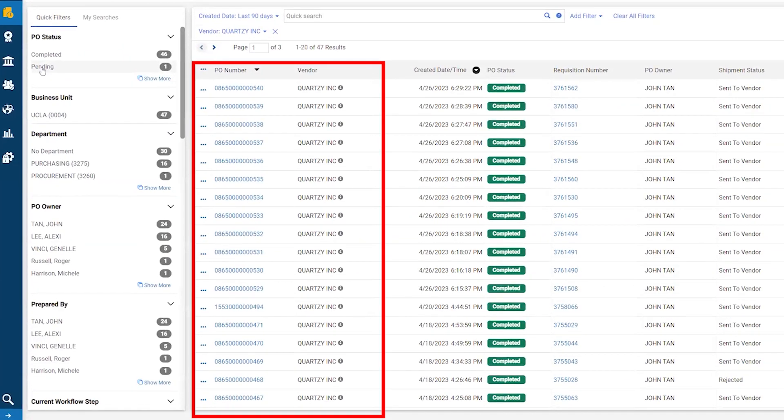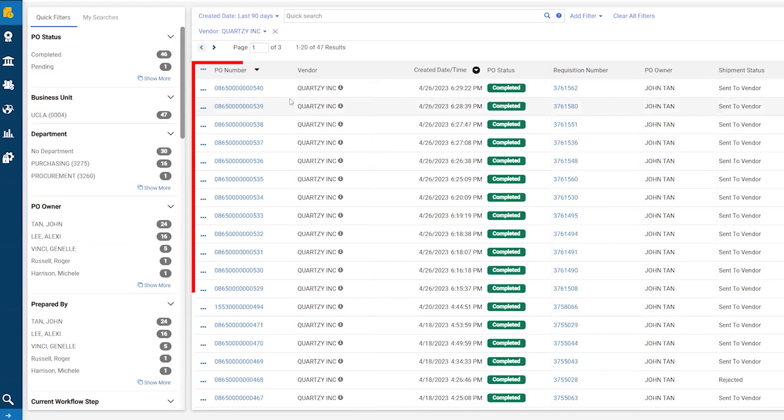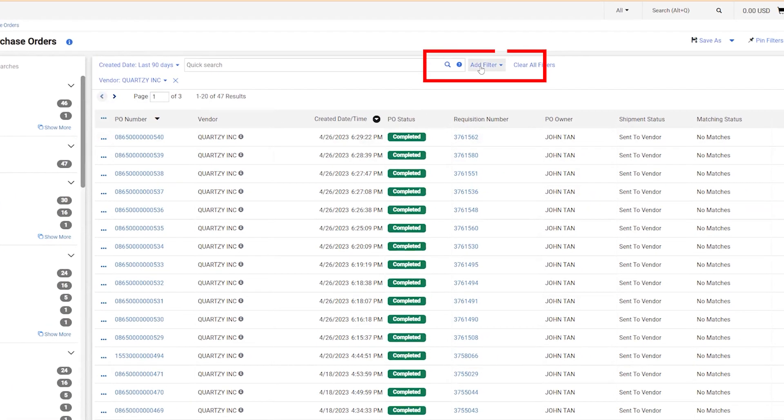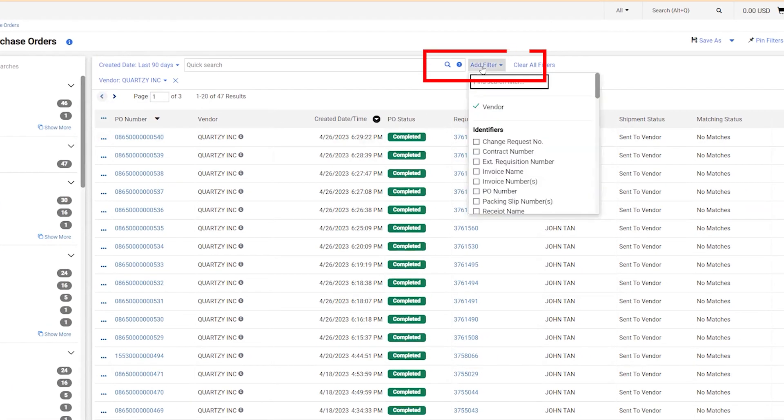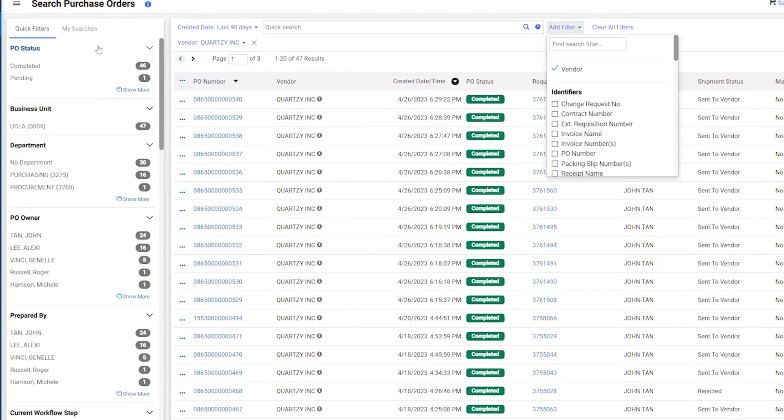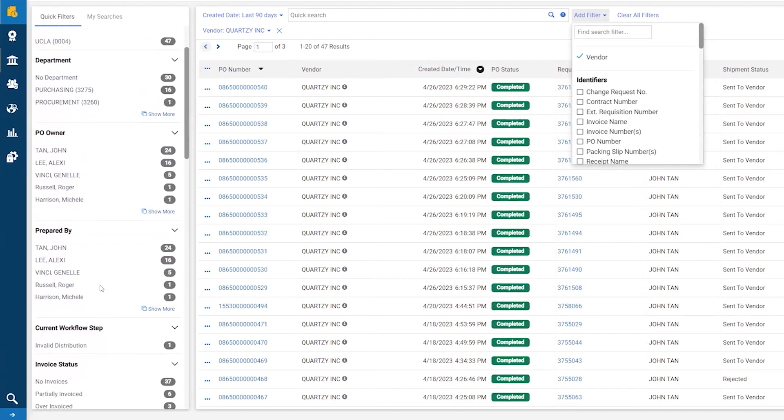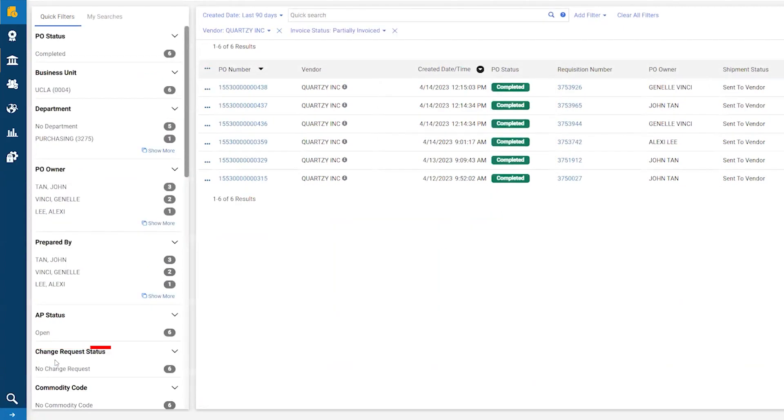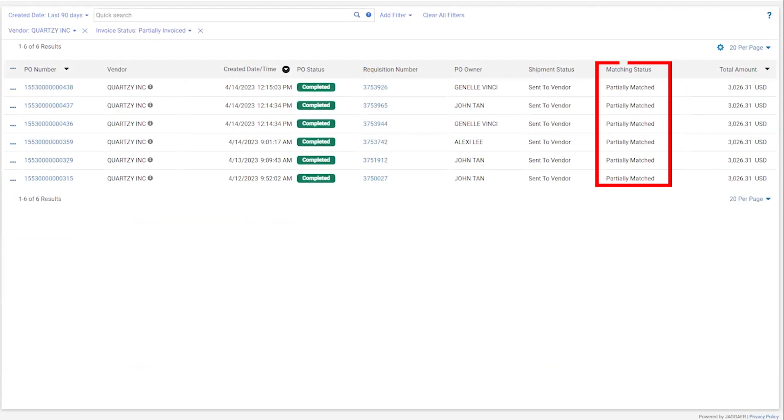Another way to refine your search is by using the filter option at the top of the page. You can see a few dozen different filter options here. You can see that the vendor filter is active from your quick filters. You can narrow your search by a variety of options. For today, let's narrow our Quartzy purchase orders further by only showing POs that have been partially invoiced.